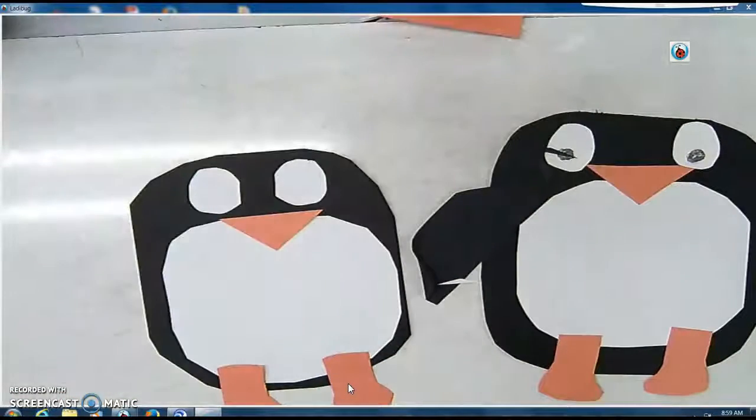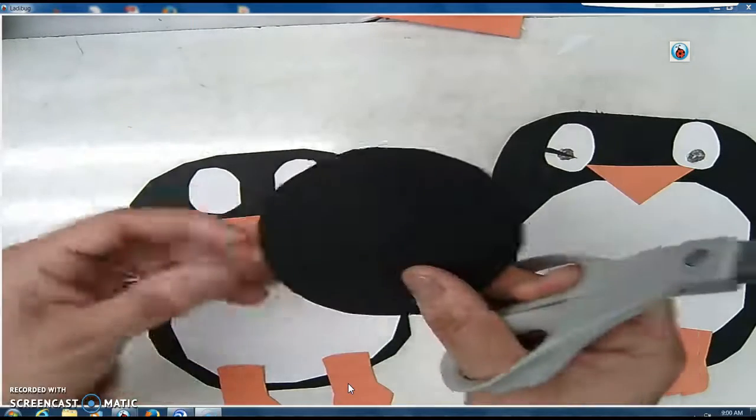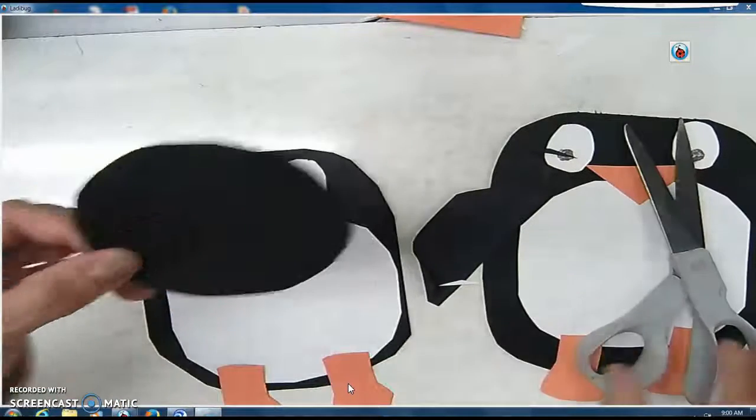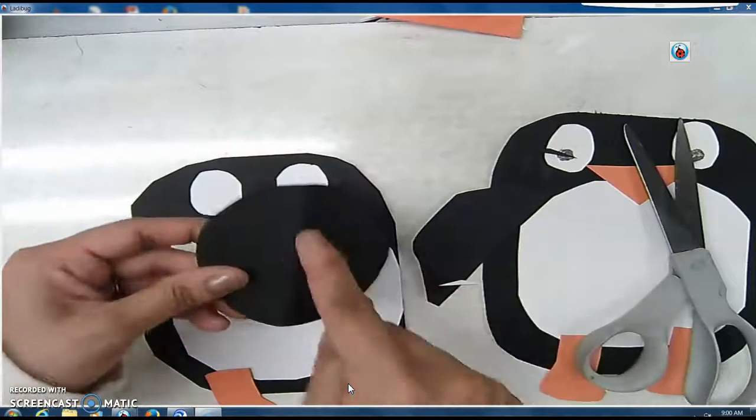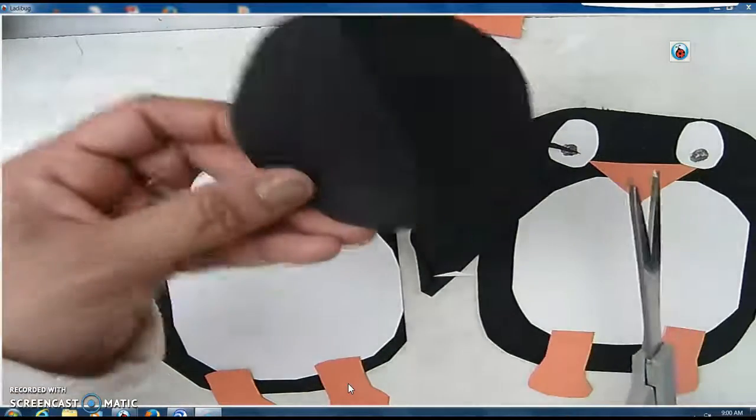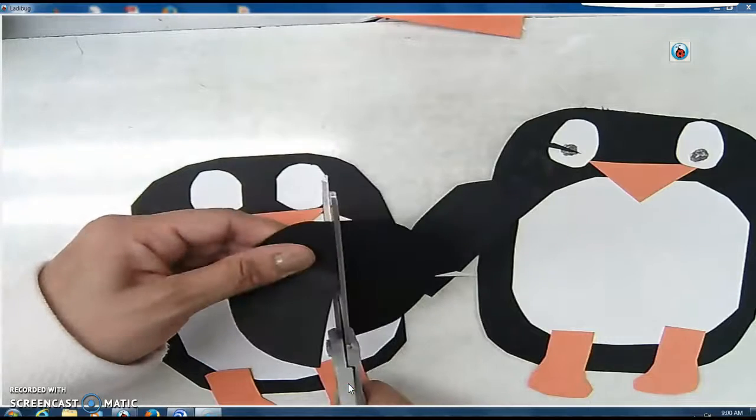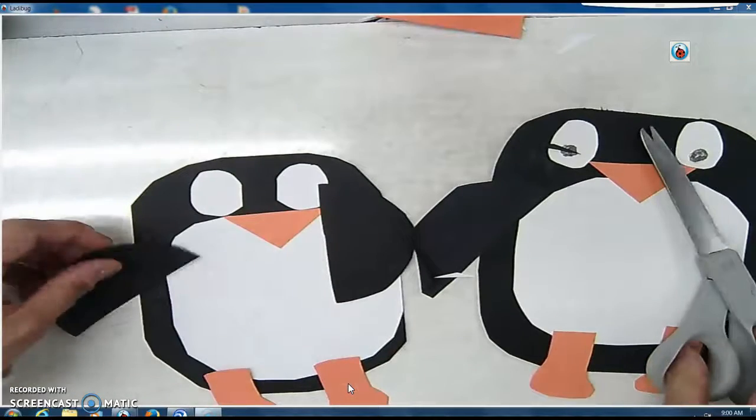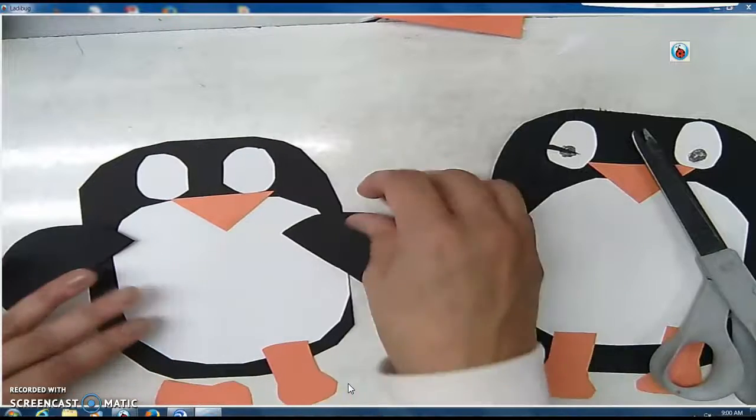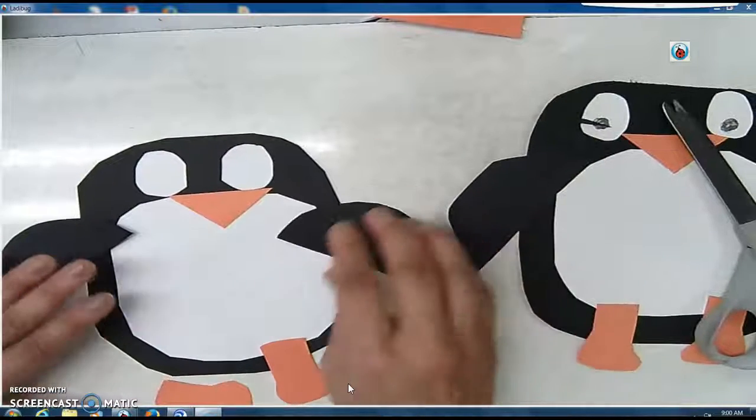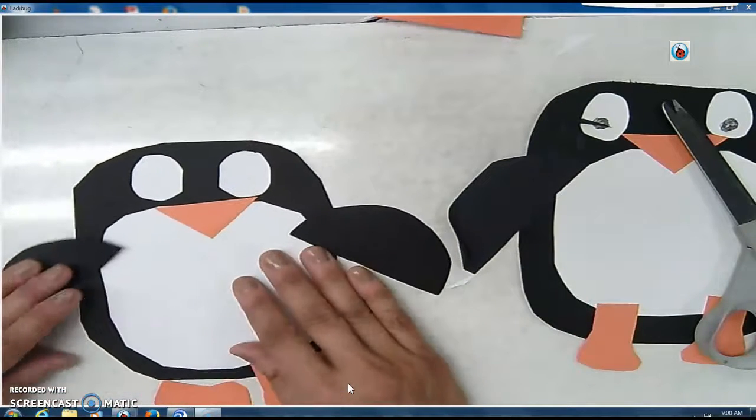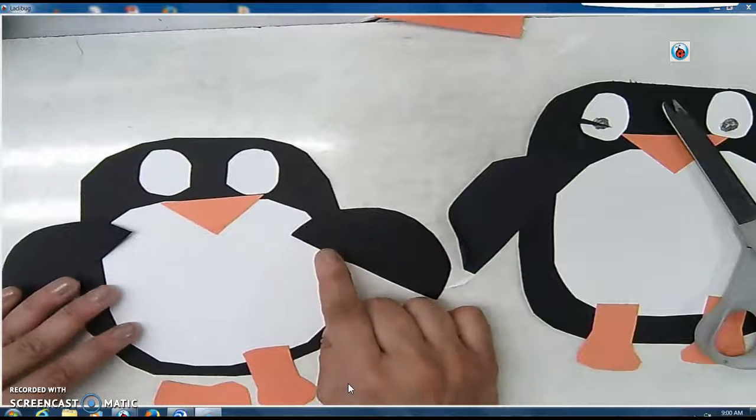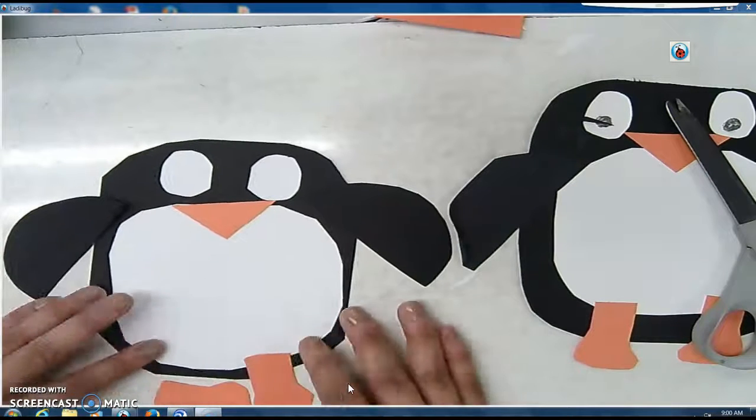Alright. Last thing. What do I still need? Wings. With the wings, you can fold your circle down the middle so that you know where the middle is. You can see the fold there. So, I'm just going to cut down the middle. And those are going to be my wings. Ta-da! And you don't want to glue the wings where the white part is. You want to glue them where the black part is.